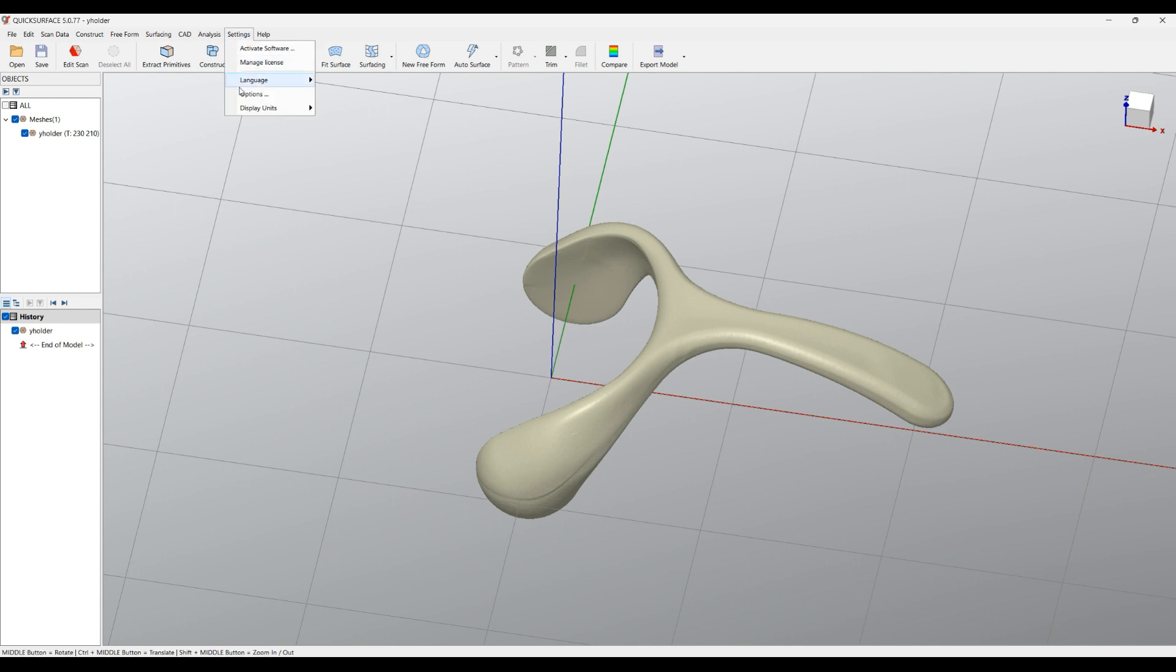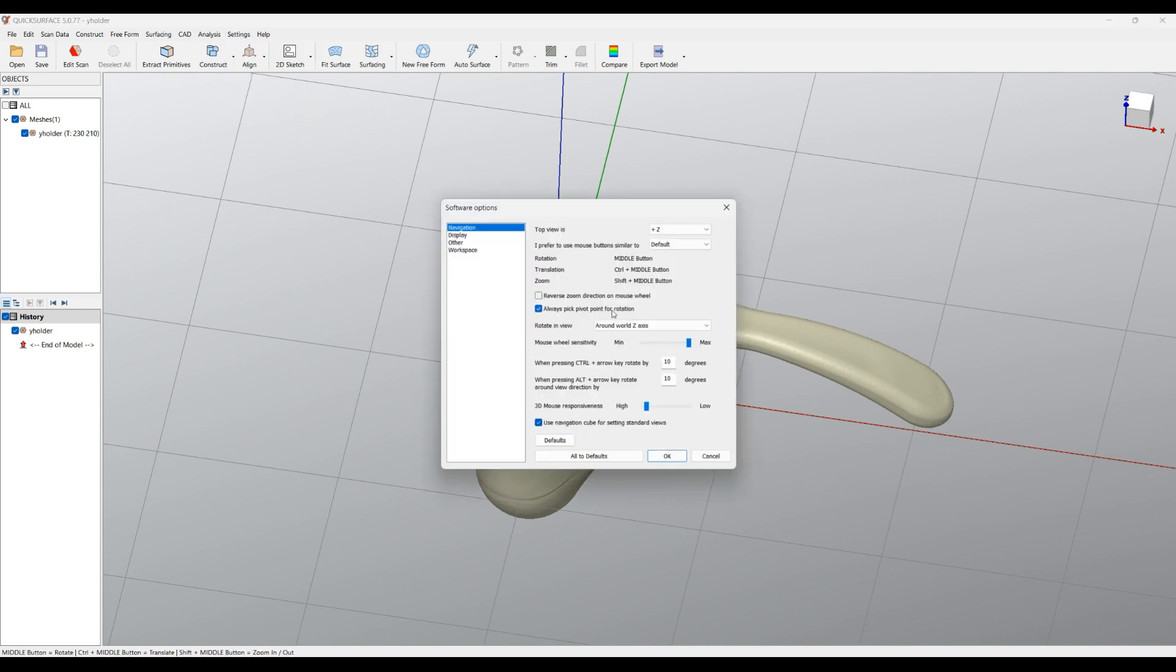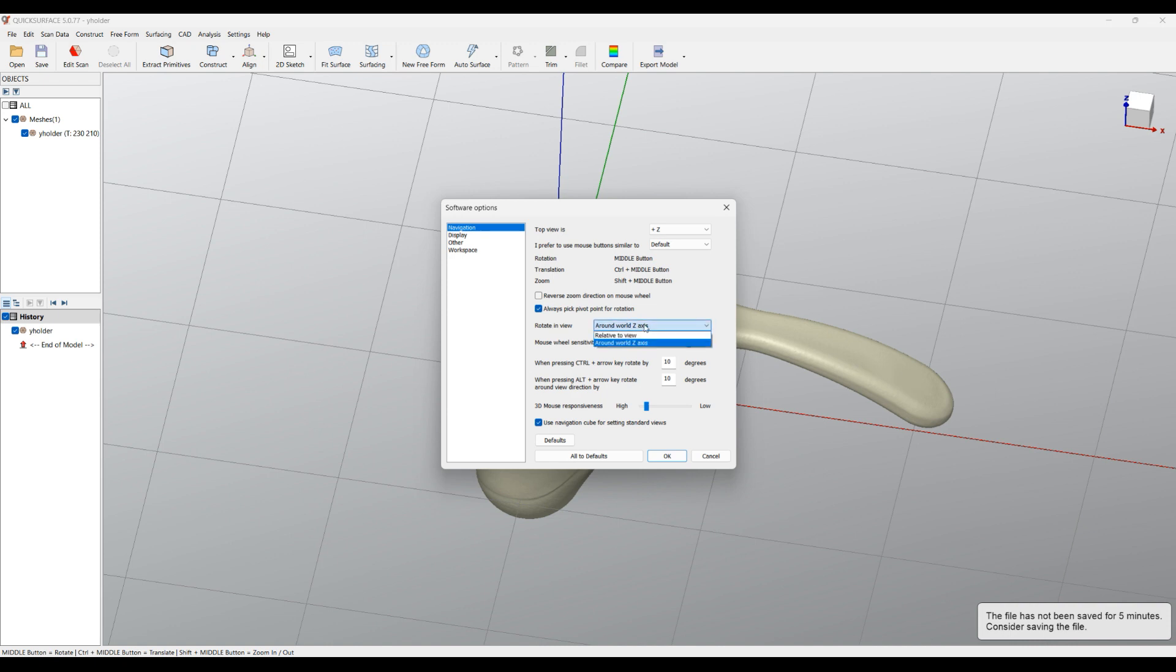And then you have these two options here: whether to pick a pivot point, or how you want to rotate the object in QuickSurface.